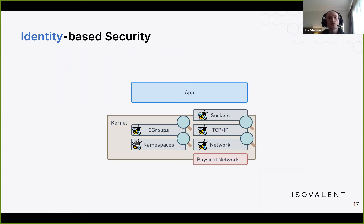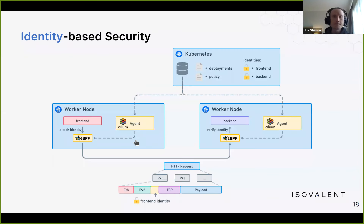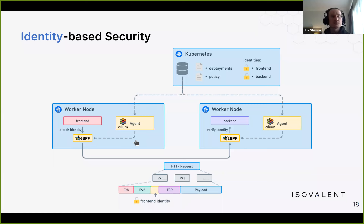Instead of enforcing policy based on where the application happens to be residing in the cluster at this point in time, we can tie the security policy to a much deeper understanding of the application's identity. Cilium runs as an agent on each node in the cluster, before the applications actually run. When it receives a notification that an application is being created on a given node, it can associate the identity with that workload as the container is being created, but before the workload actually runs.